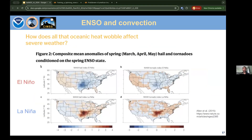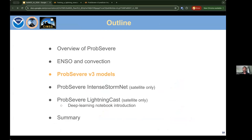In springtime (March–April–May), El Niño tends to show a negative anomaly — a dearth — of hail and tornadoes, while La Niña shows a strong positive anomaly of hail and tornadoes in the south-central United States. La Niña and El Niño are most pronounced during winter months but can persist into spring. Hopefully this gives useful context on climatological signals for convective activity in the United States.